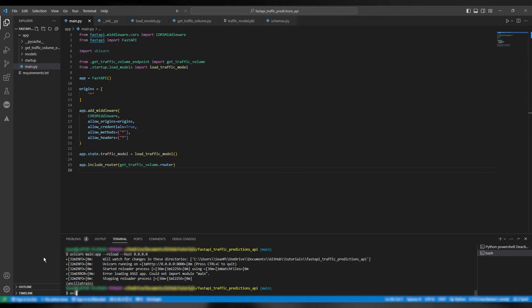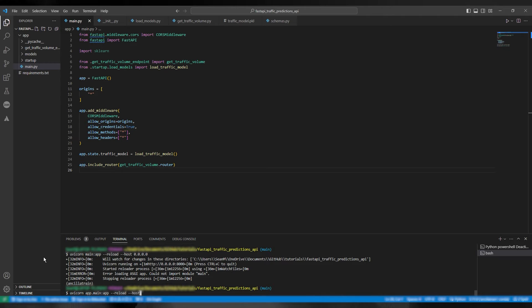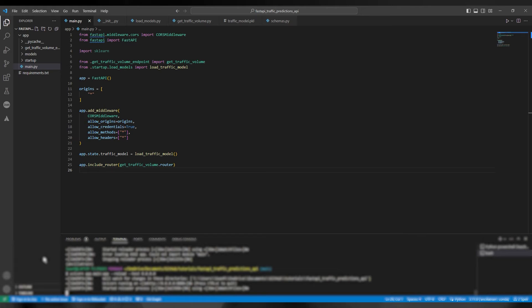So we're going to change the command to say uvicorn app.main colon app with the arguments reload and host. And host of course is localhost. And you can see it runs.